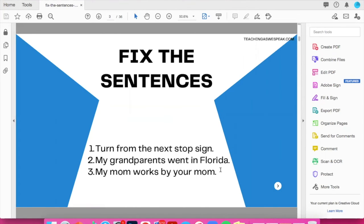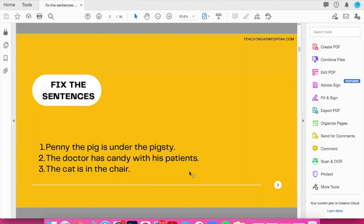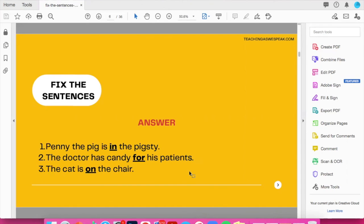And then on the next slide, after students have had some time to figure out what exactly is wrong with each sentence, you would then show them the answer slide right here. And you'll see each slide has a different design. But each slide, all of them have three sentences and then the answer sheet right after.